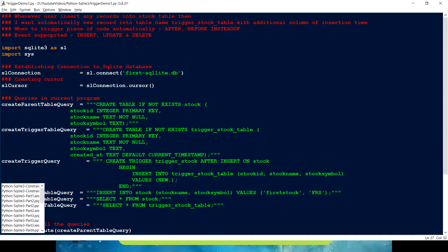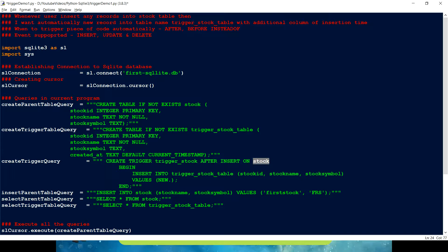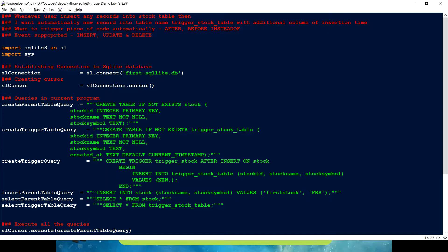Right. So, whatever the table we have. Right. That the values which we are passing into this table. Those things are getting stored in this new keyword as an object. Right. To refer the value for its stock id. We have to just write new.stock_id.